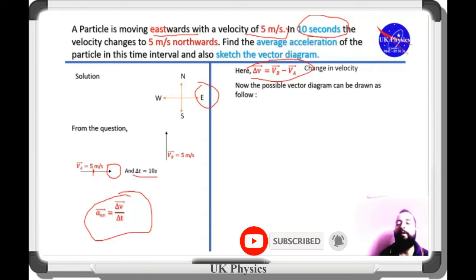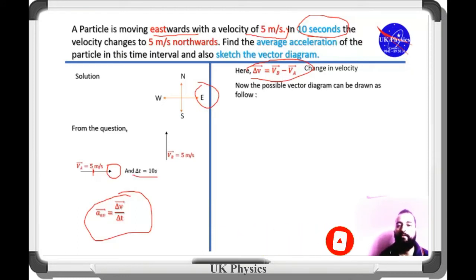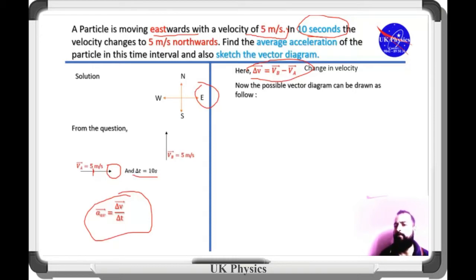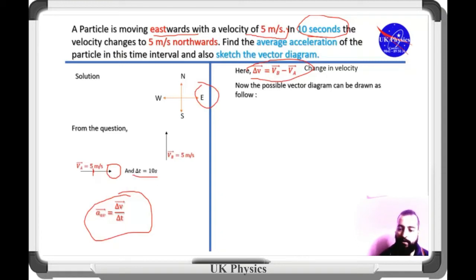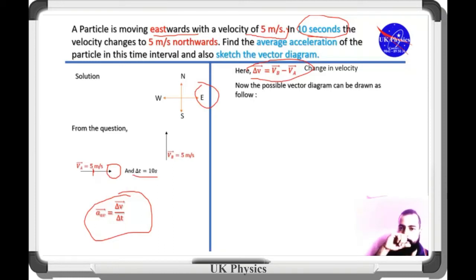The vector diagram can be drawn by two methods. The first one is according to the triangle of vectors, and the next one is according to the parallelogram law of vectors. The parallelogram law of vectors is very simple and easy to understand, so let's sketch the diagram using the parallelogram law.